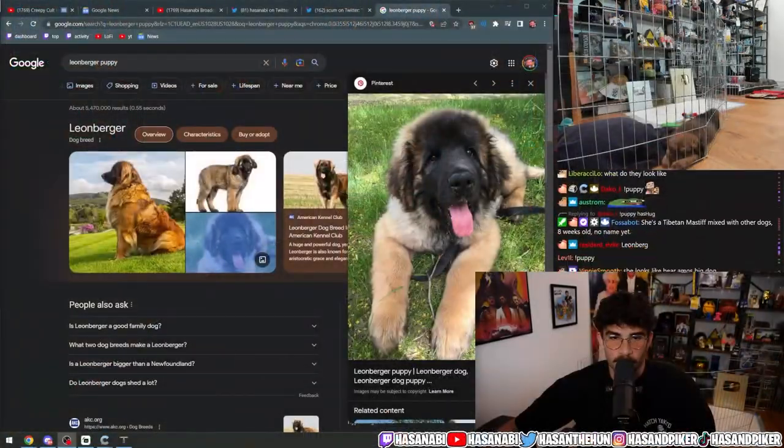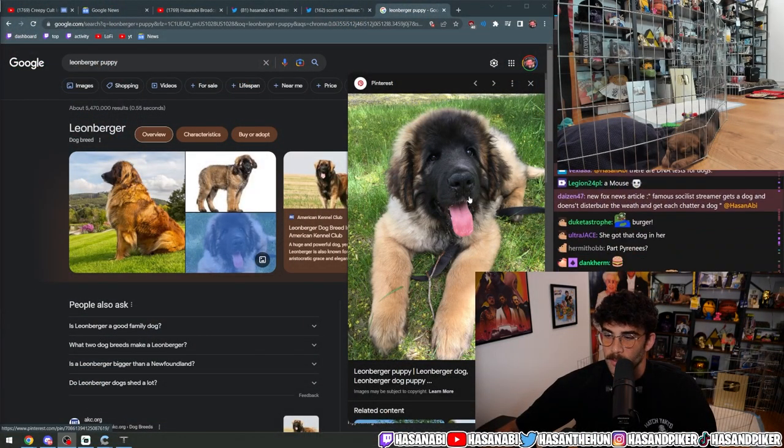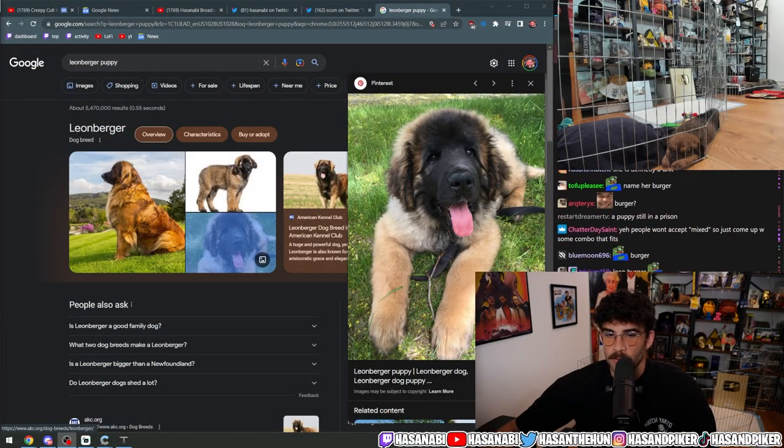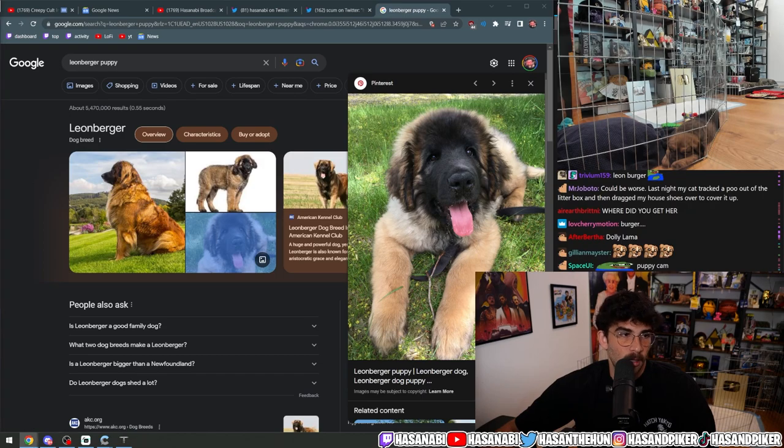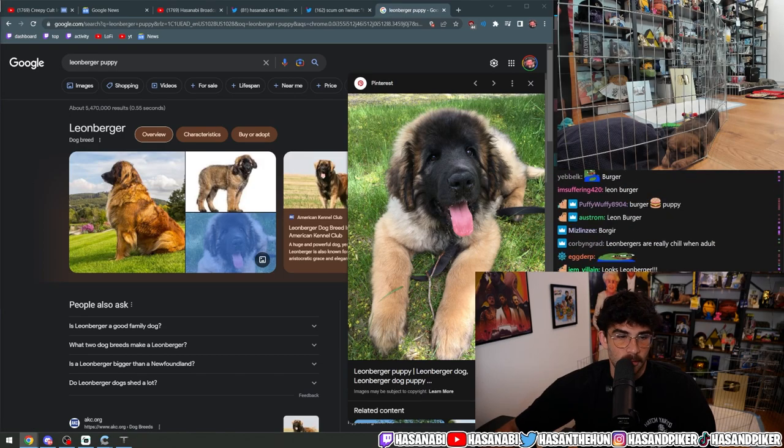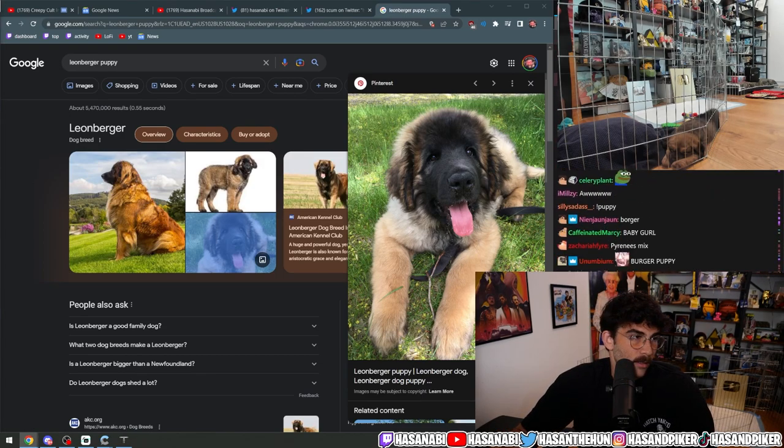I looked up—people were saying she might be a Leonberger puppy, so I looked up some puppy photos and she does kind of look like a Leonberger puppy. Look at this. But she absolutely looks dead-ass like the Tibetan Mastiff one is a lock.